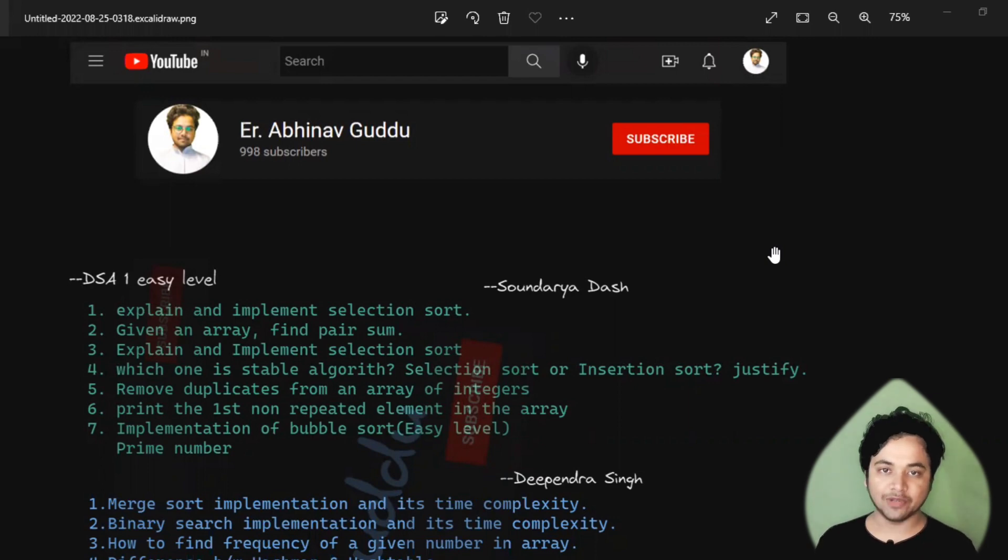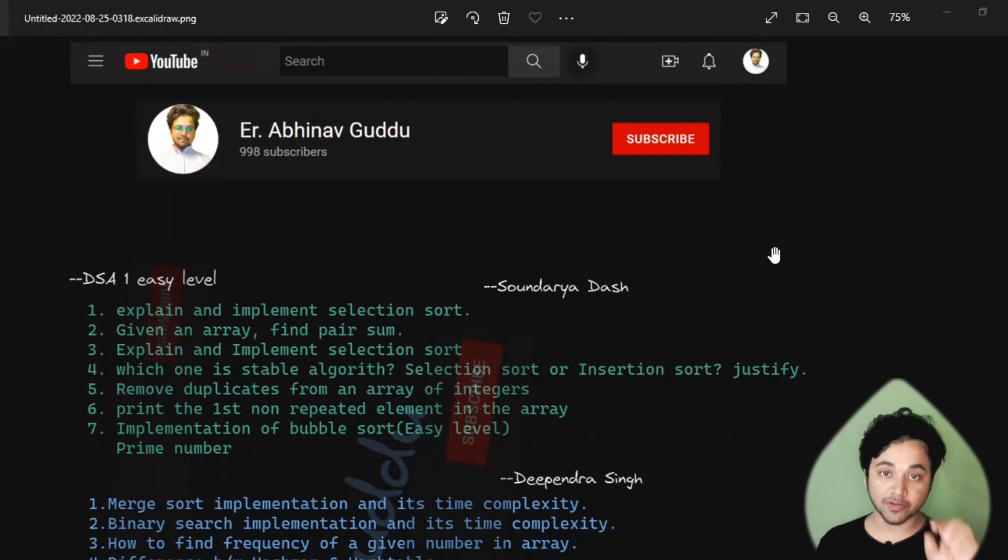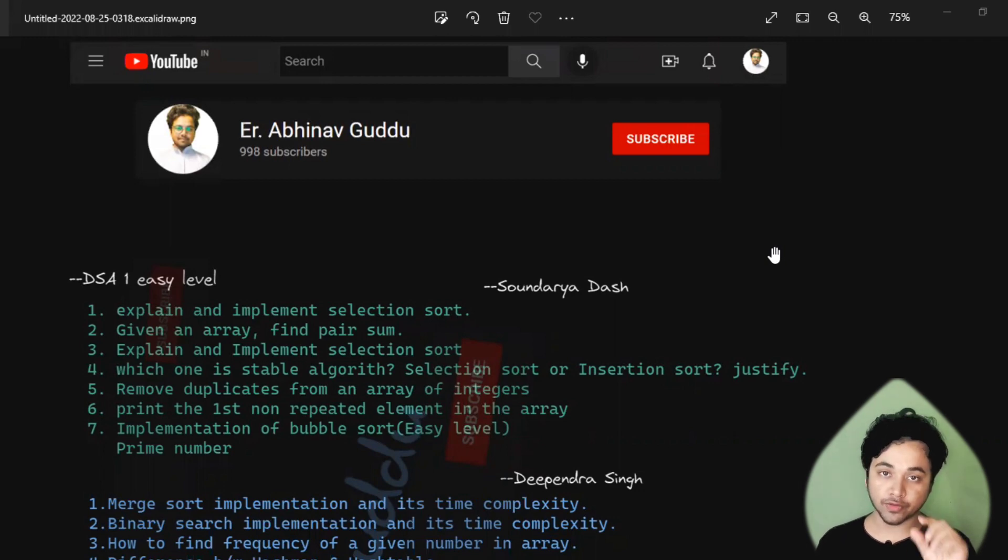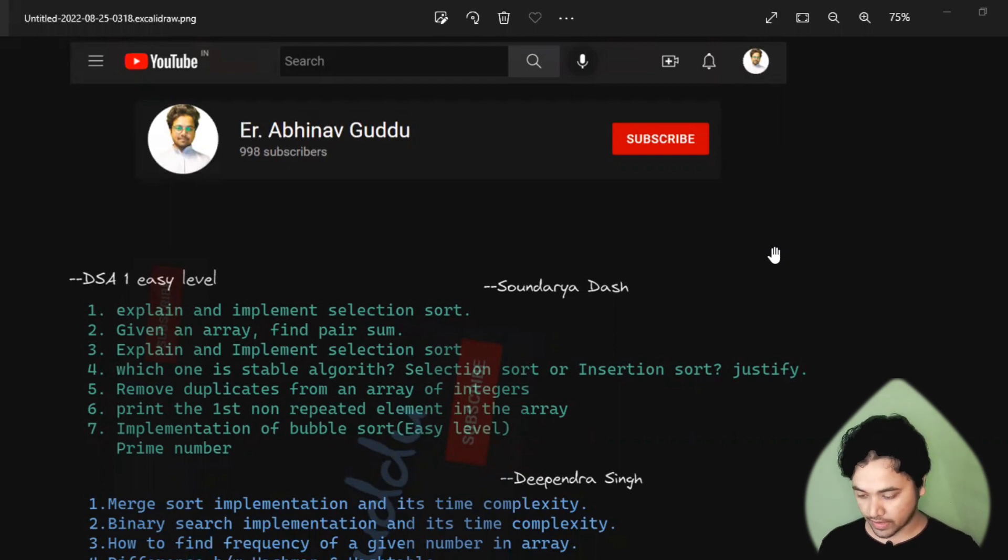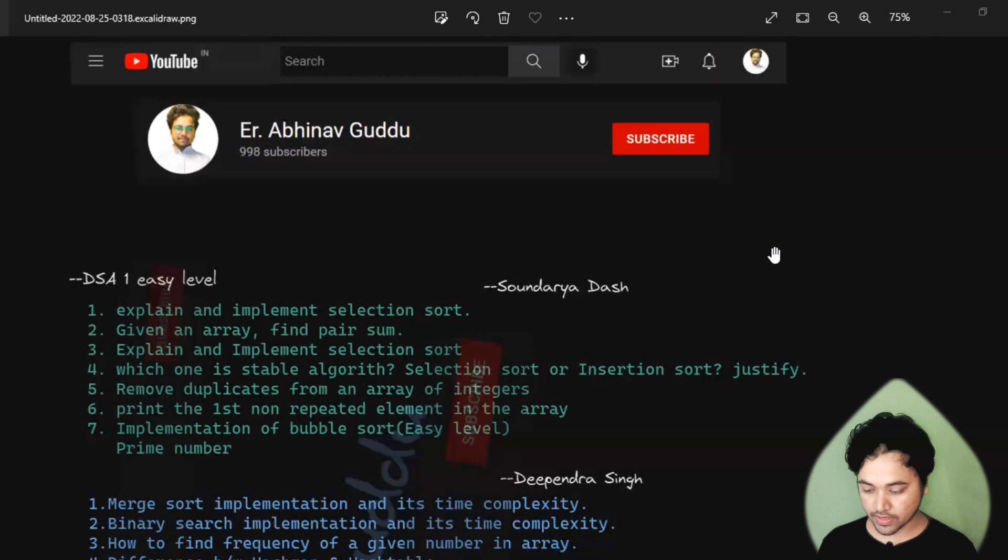One more interesting thing is that I have mentioned the name of the instructor who is going to take your mock interview. I have mentioned the name with the question set, so if you go through the questions, as you can see, this is the DSA One Easy Level set which is asked by Soundarya Das.